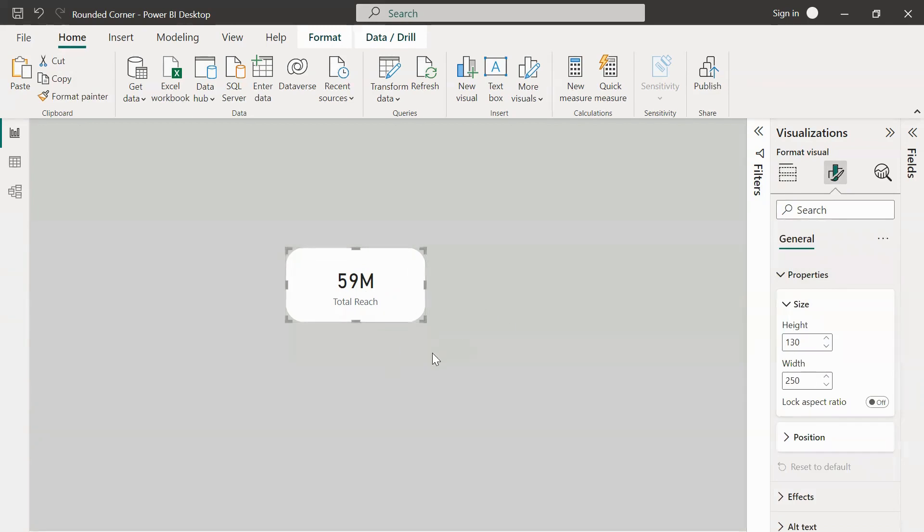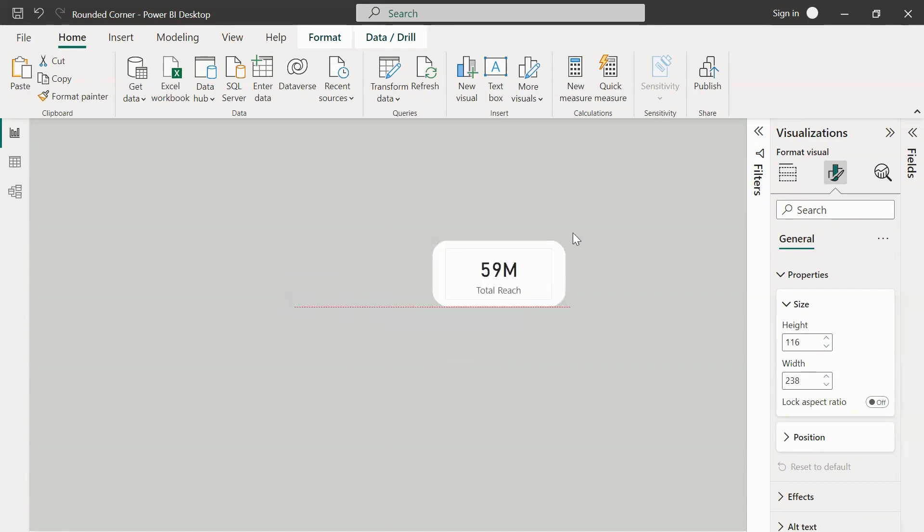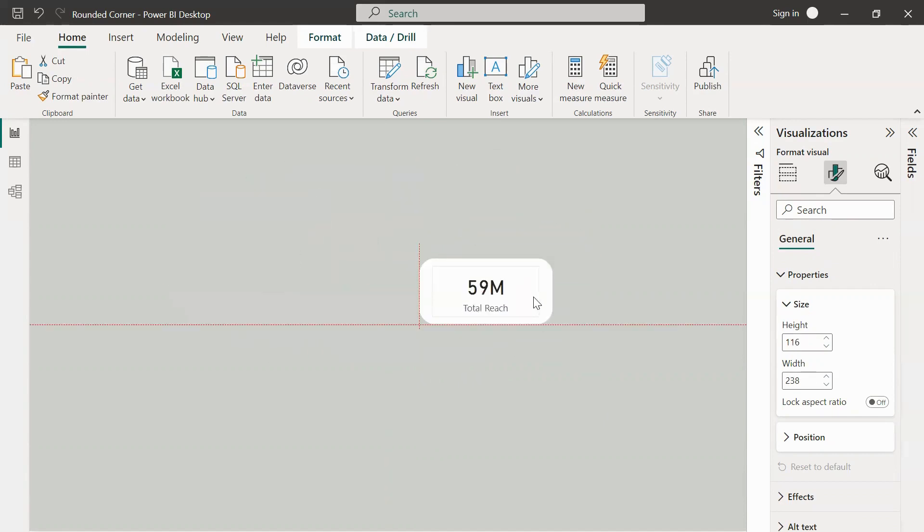Once we group it, the advantage of having a group is we can change the properties for both the shapes together. We don't have to drag and drop each and everything separately. If you had to change the size into smaller you can do it, you can move it around this particular canvas anywhere at any time.